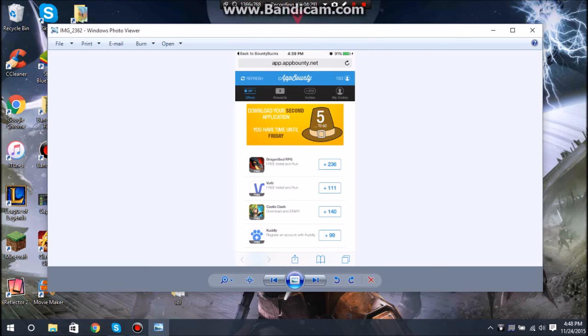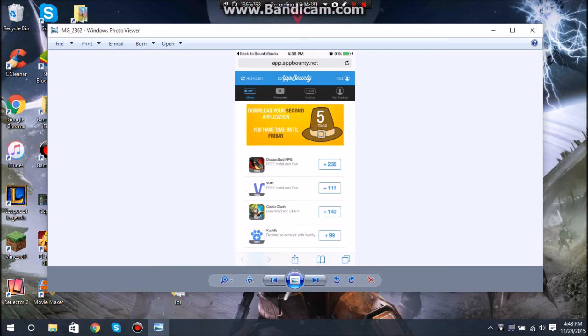There's like five dollar cards for 3,000 points. If you can get up to 3,000 points, that's a free five dollars for you.